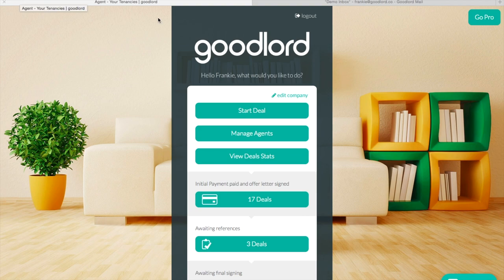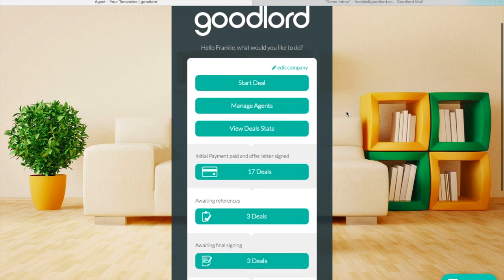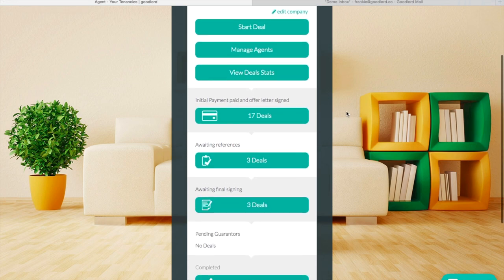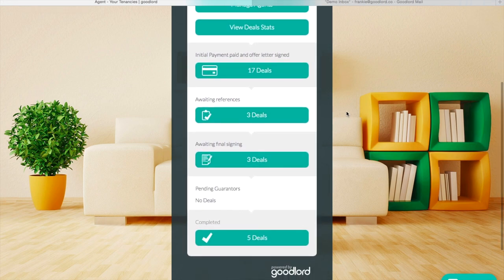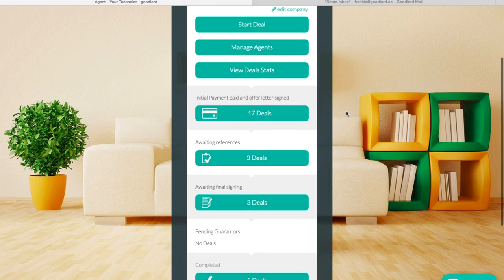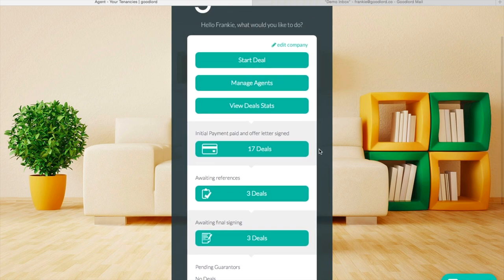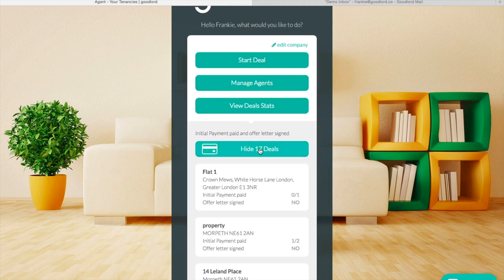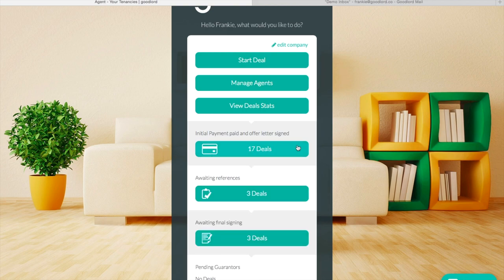Welcome to the home screen of your Goodlord platform. From here this is really your control centre. You can view the deals that you currently have in the pipeline, as well as start a deal, manage the agents on your platform and also view your deal stats.